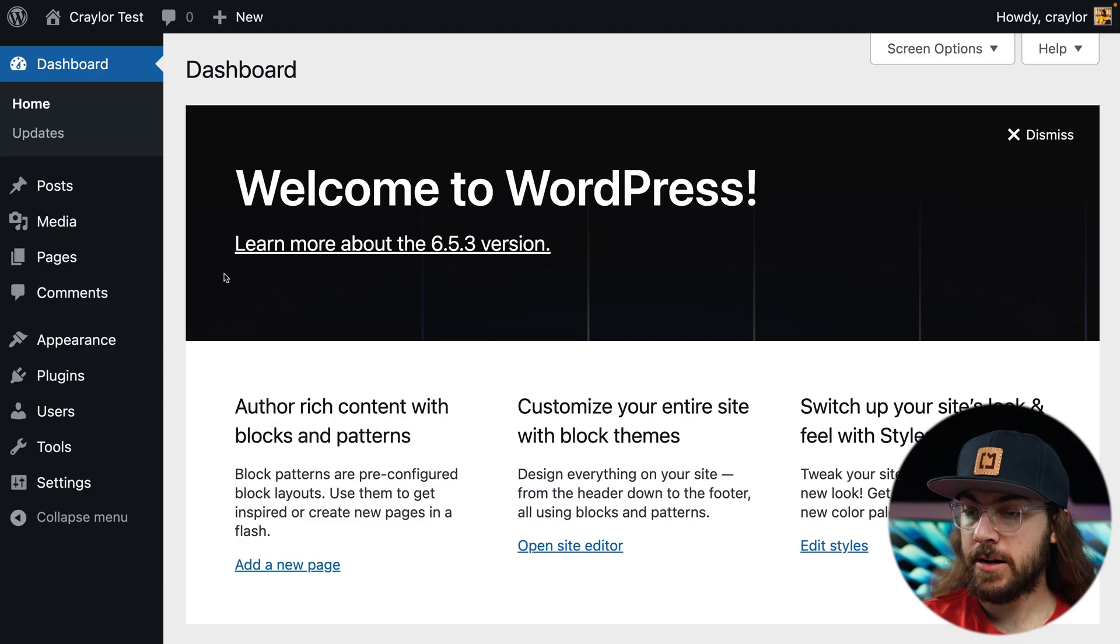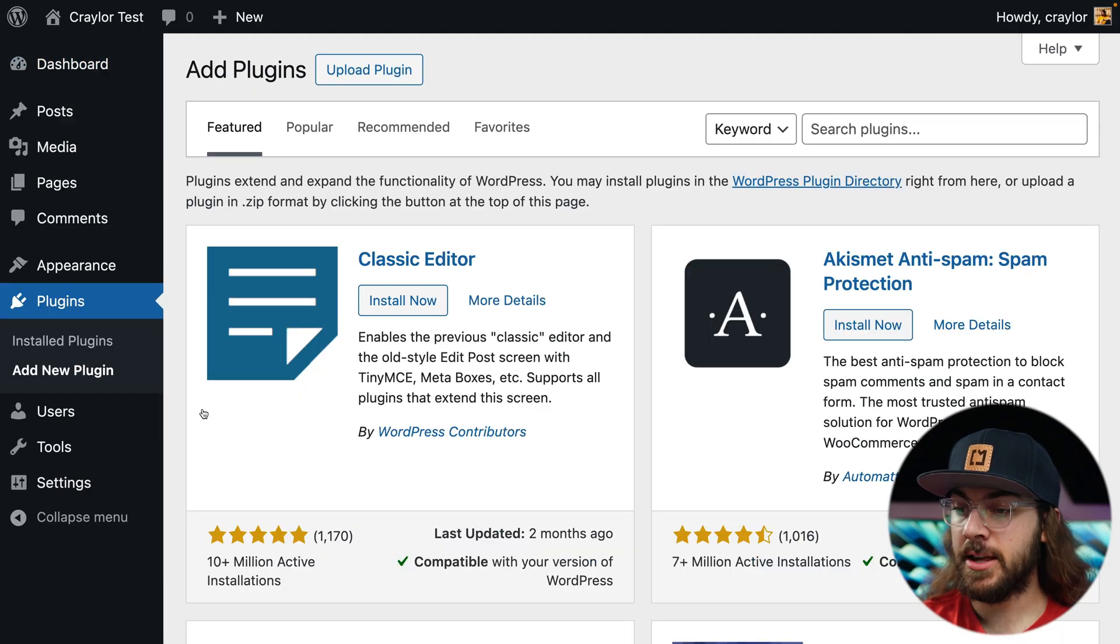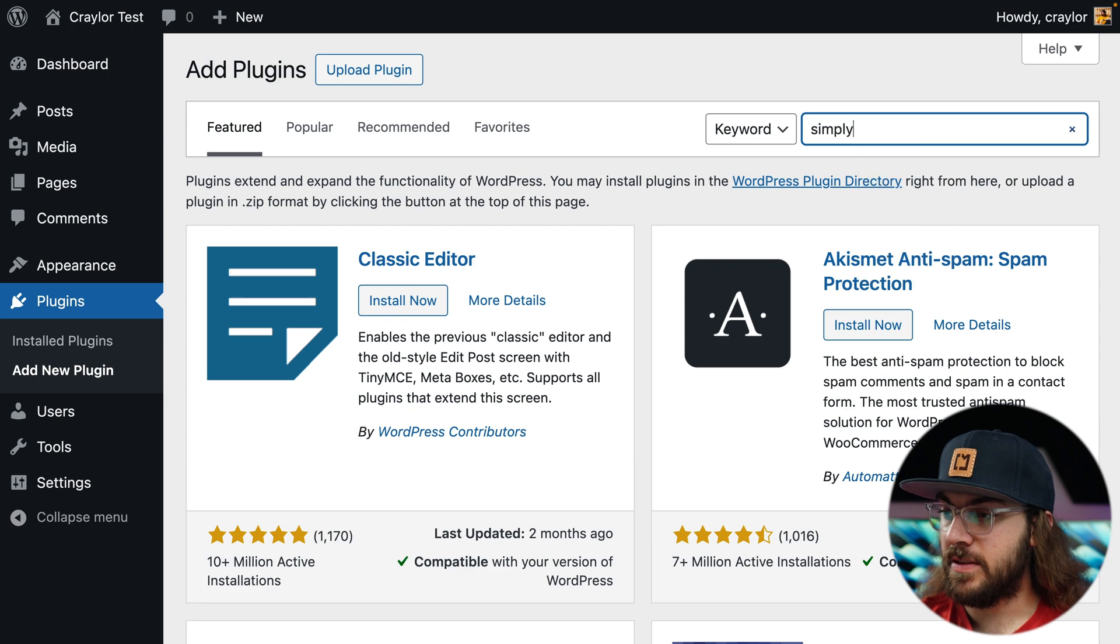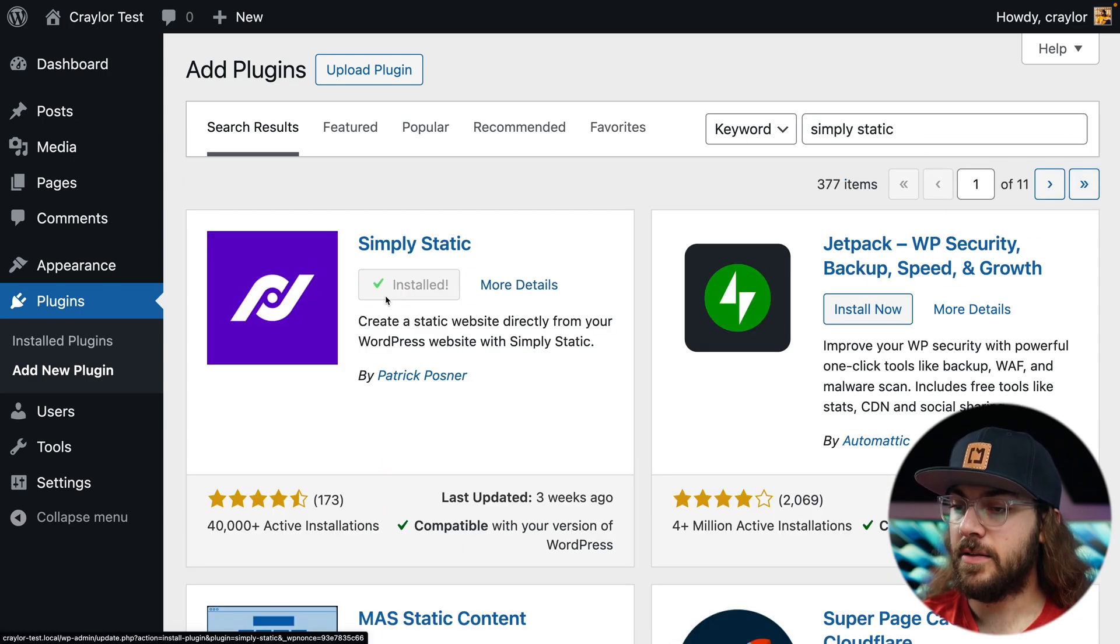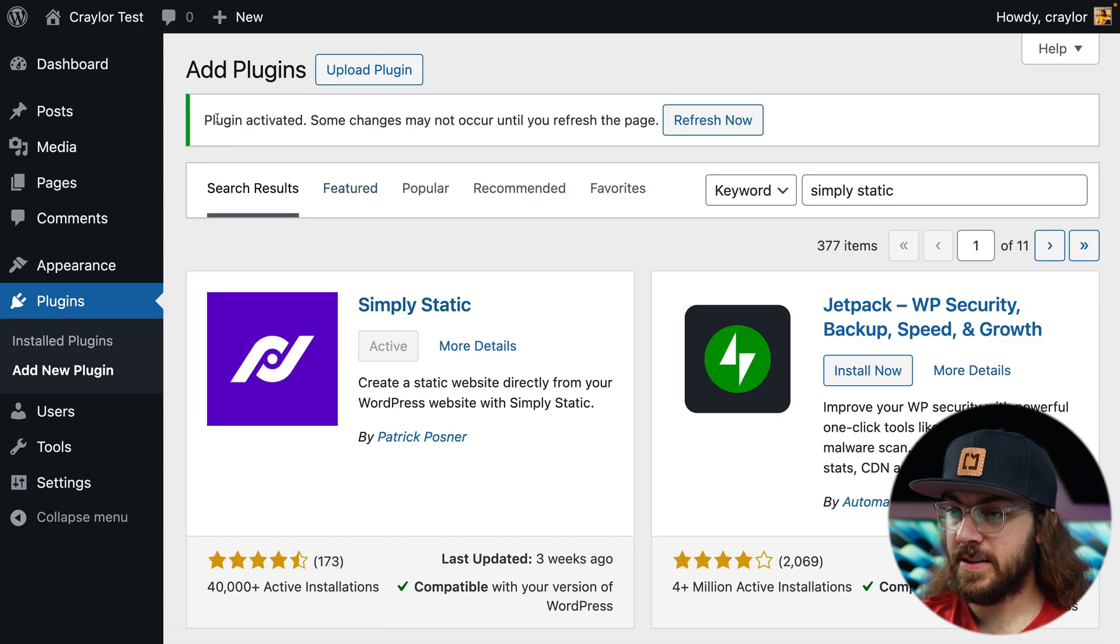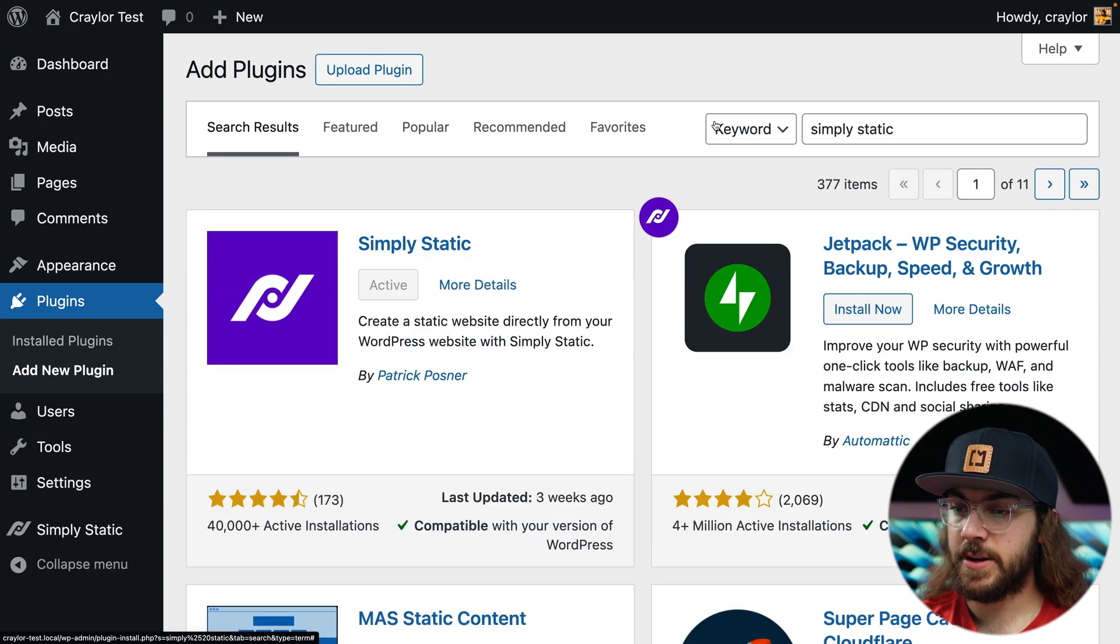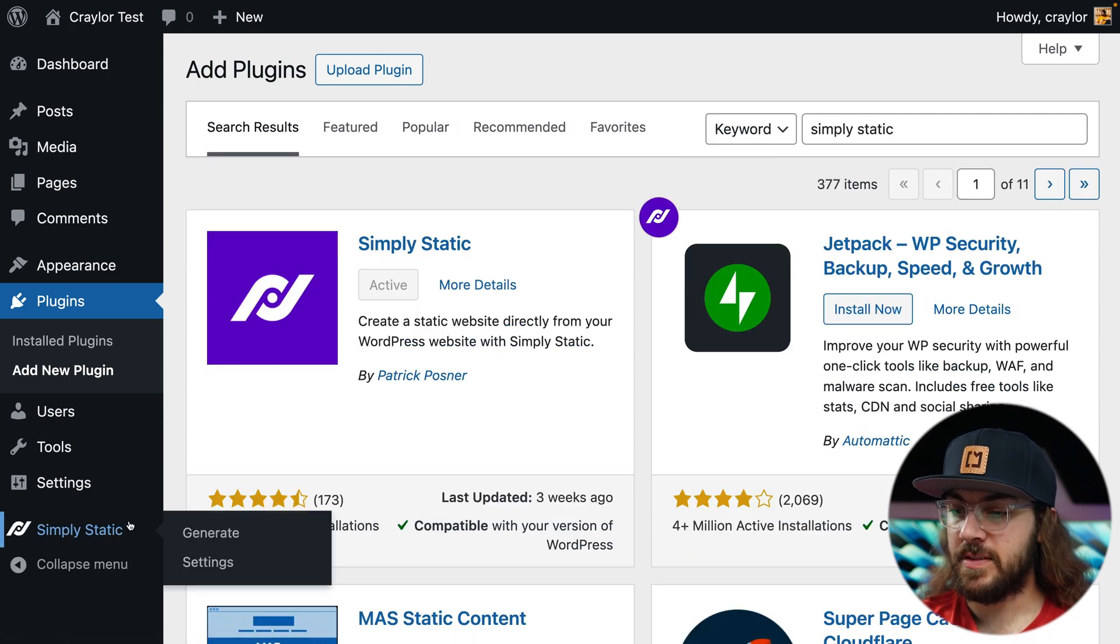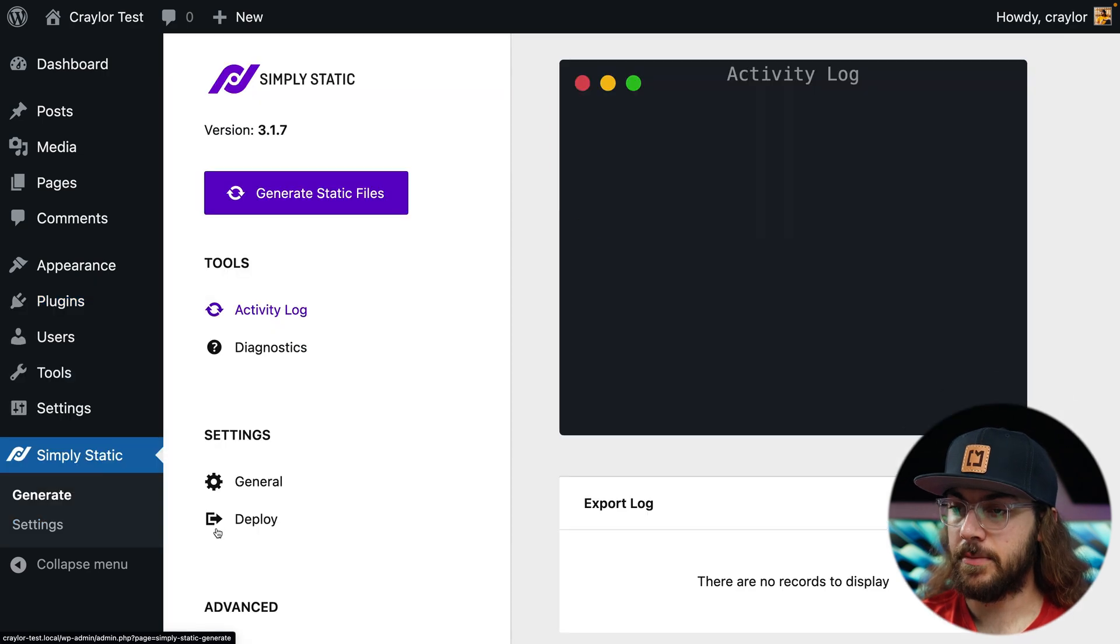When your WordPress site is ready to export, we'll need to install a plugin called Simply Static. Head over to plugins and add new plugin, and then search for Simply Static. Go ahead and install now. And then when it's done installing, we can click activate. And once you activate, we get a message that says plugin activated and a button to refresh now. Let's click the refresh button, and then we'll see the new Simply Static option in the sidebar. And I'm just going to click generate.